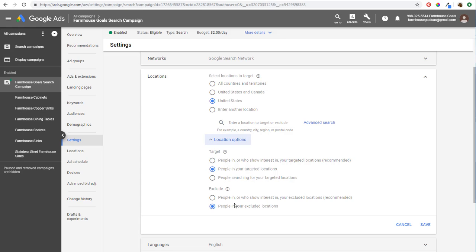It's the same thing for excluding. If you exclude people who show interest in your excluded locations, someone simply looking up a vacation or making a business trip to a specific excluded area might get excluded from your campaign. I just like to focus on where people are actually located — that's just one option when it comes to locations.